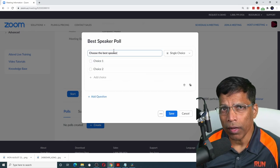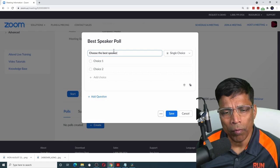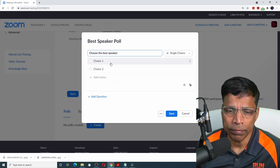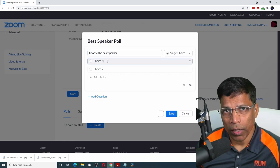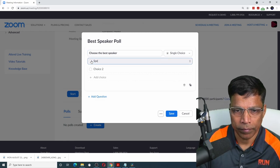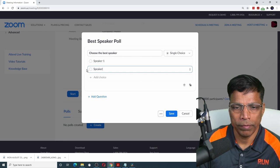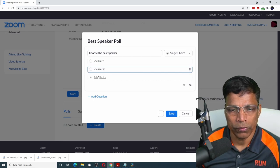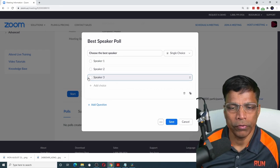For our club meetings, we normally have three speakers. So I can enter speaker one, speaker two, speaker three. Click on the save button.